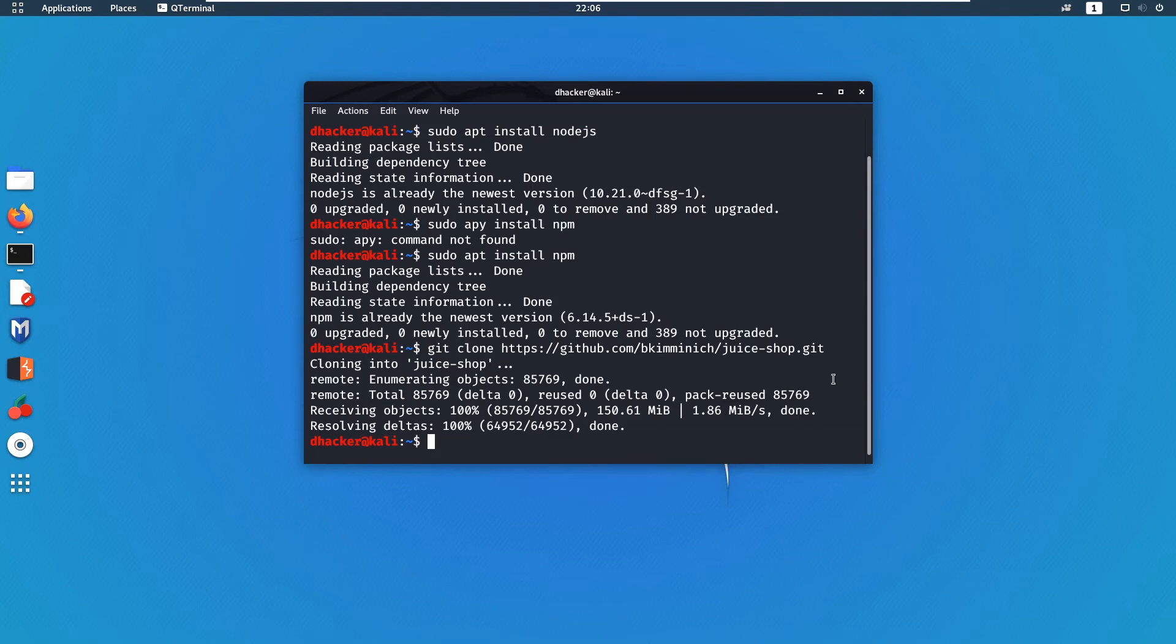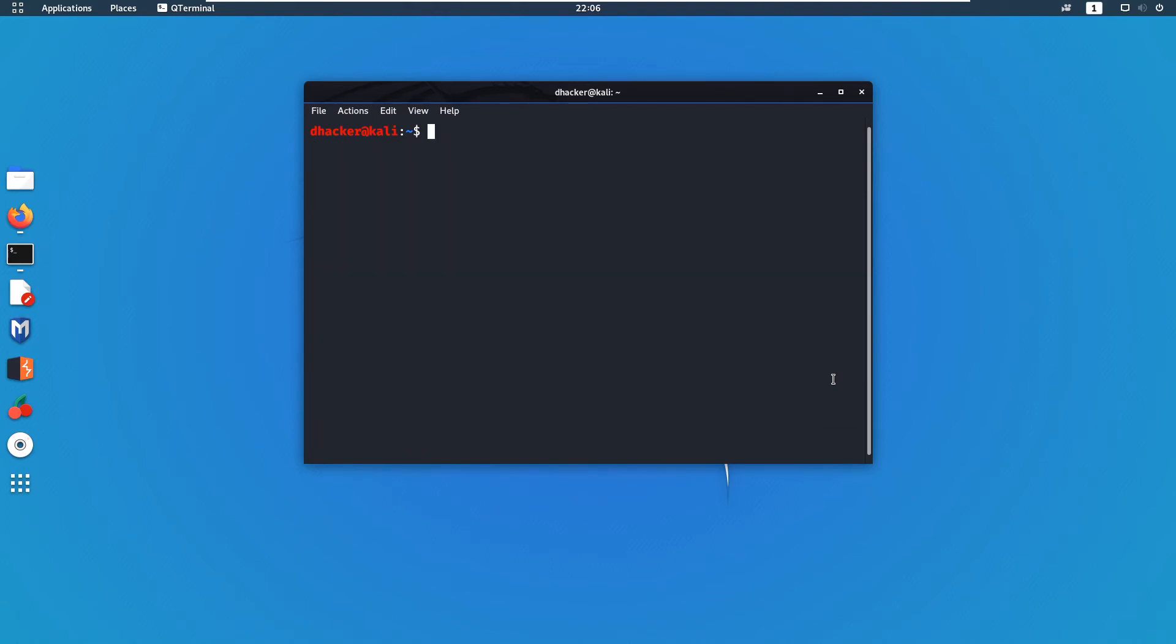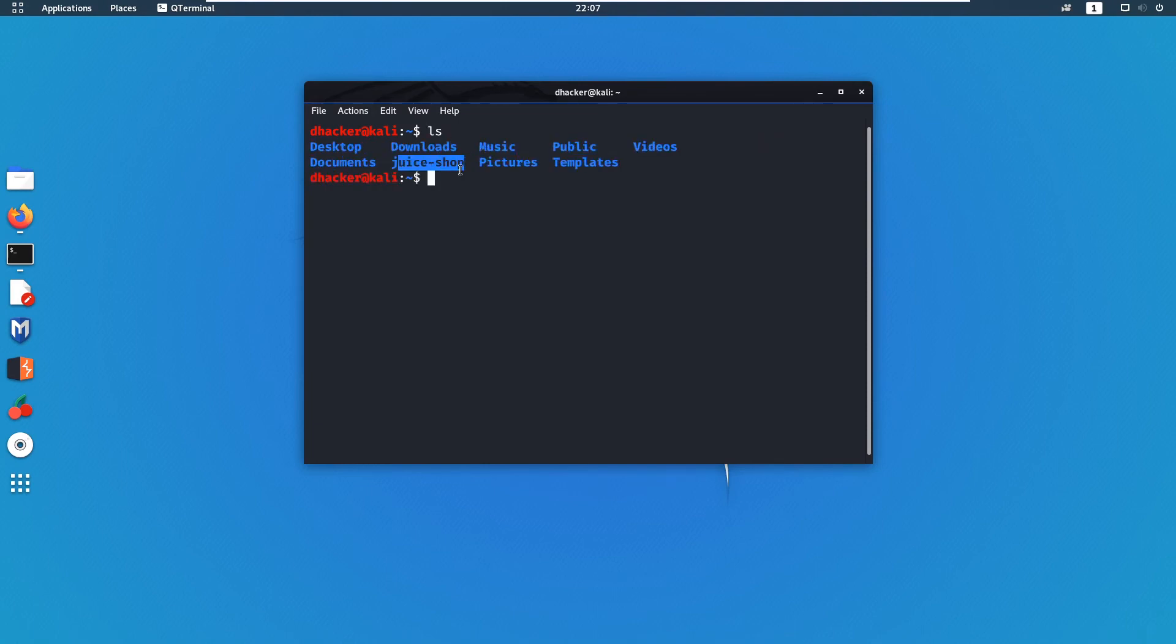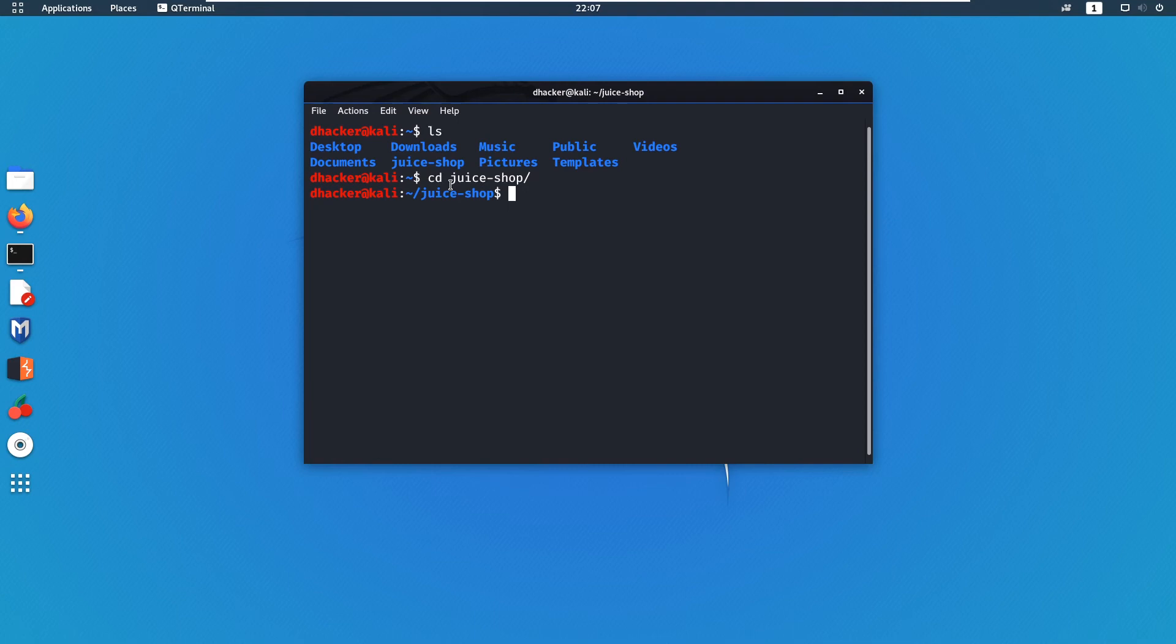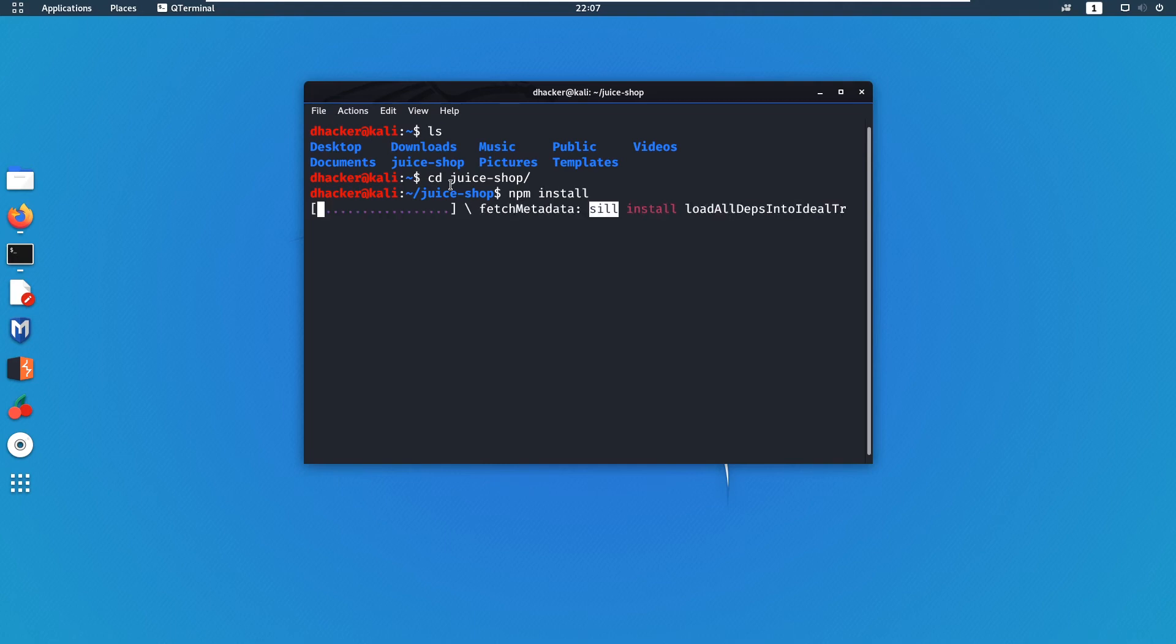Once it gets done, you will find the Juice Shop directory. Let me show you. You can see the Juice Shop directory here. Go to that directory and type the command npm install. This will set up Juice Shop application for us.